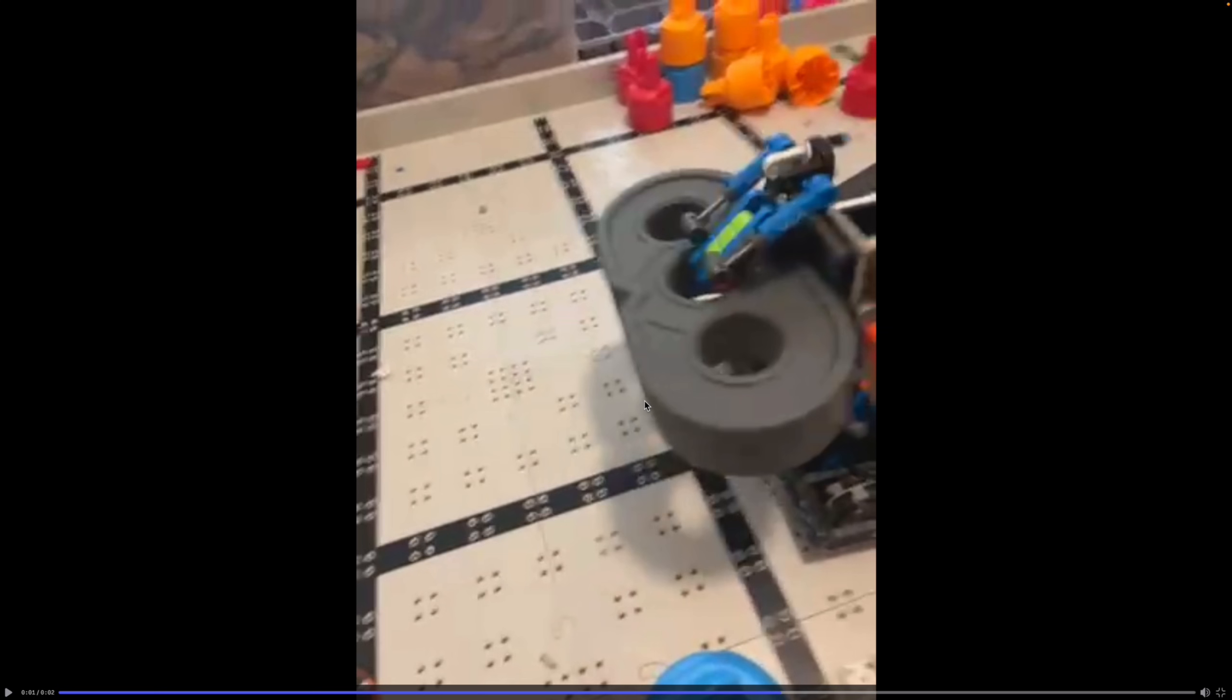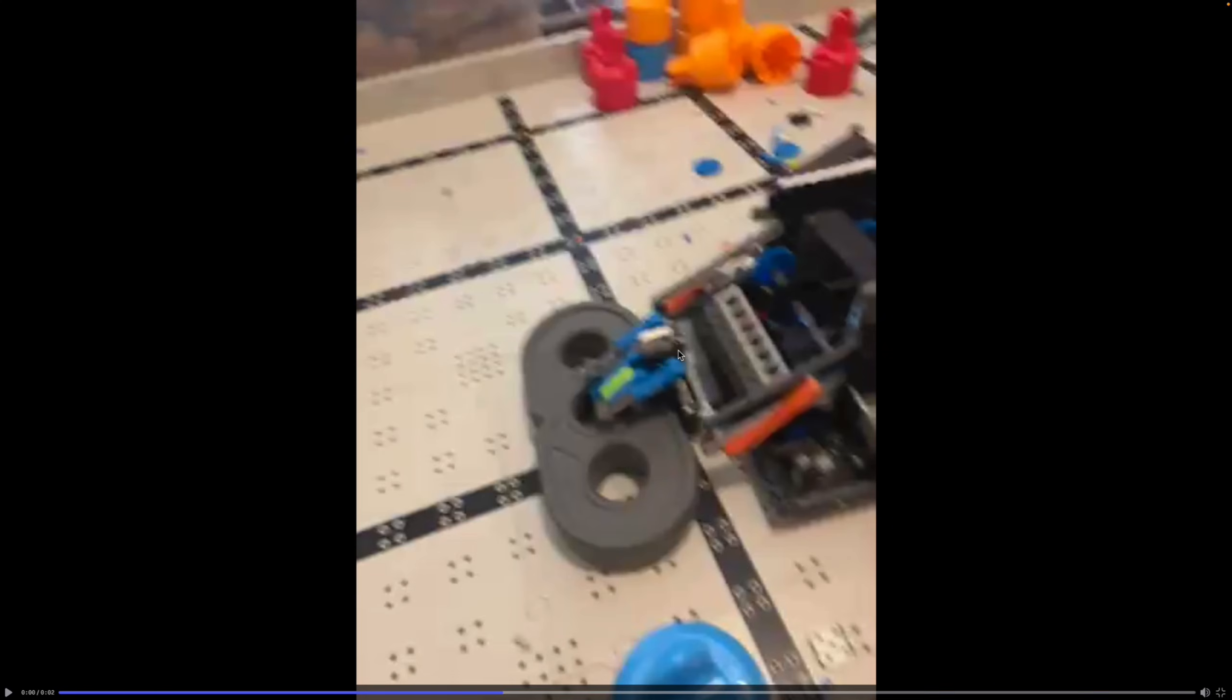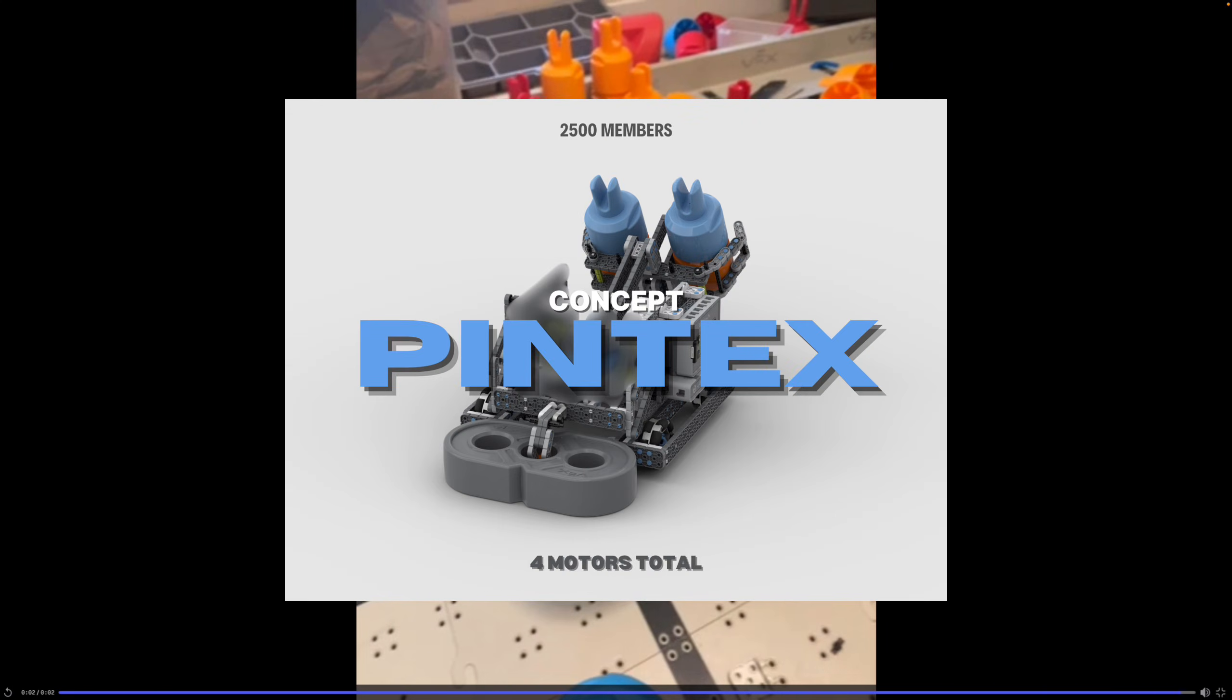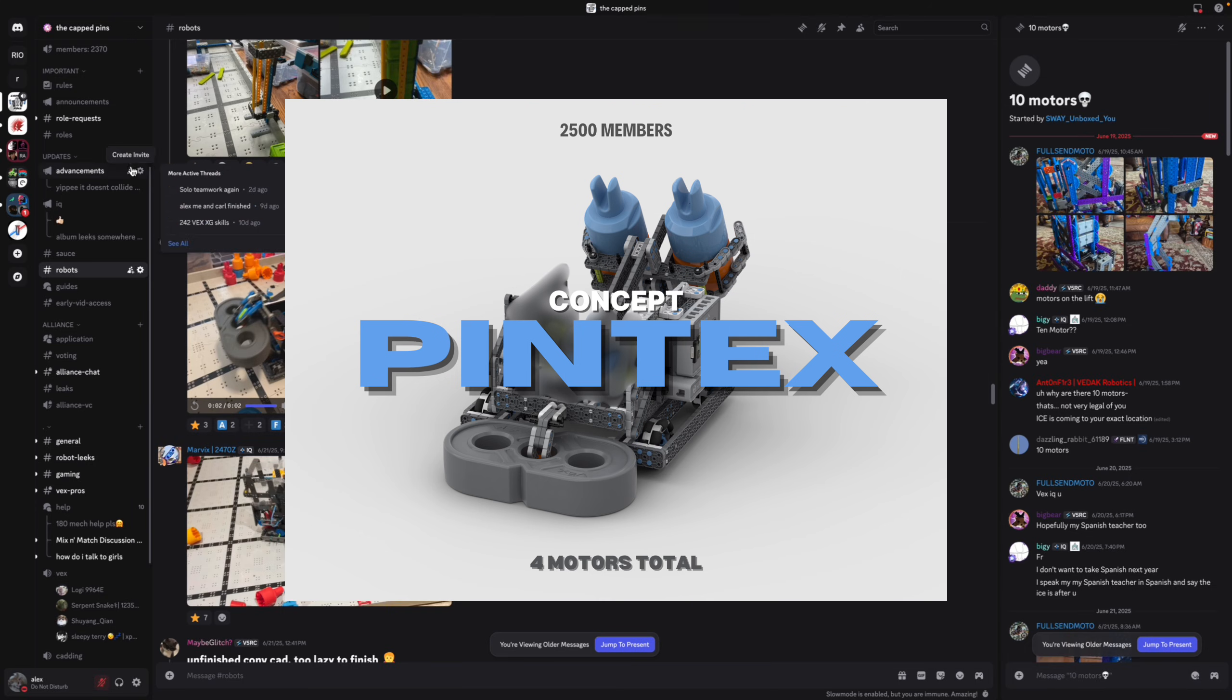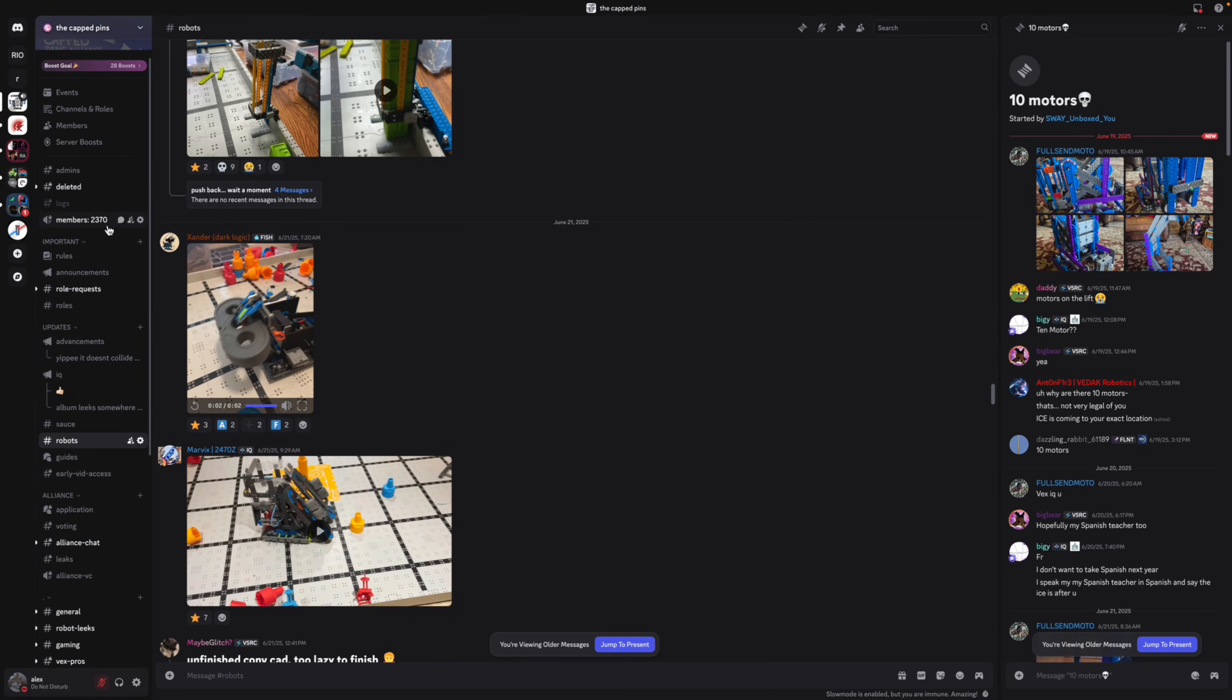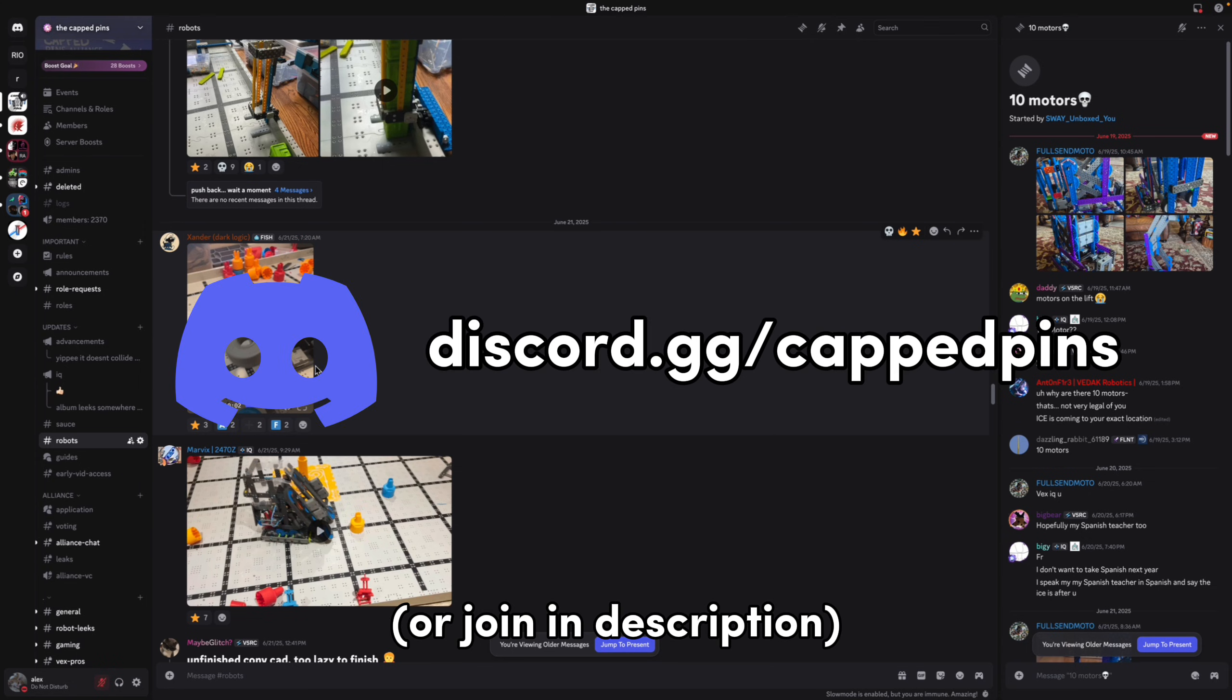It's pretty good but I'm pretty sure he's redesigning. And if you guys want this kind of speed we will be releasing a robot that only uses four motors in total once we get to 2500 members on a Discord. Right now we have 2370 so we're not that far off.